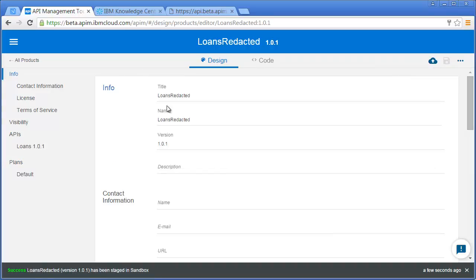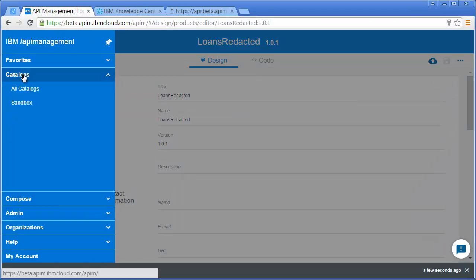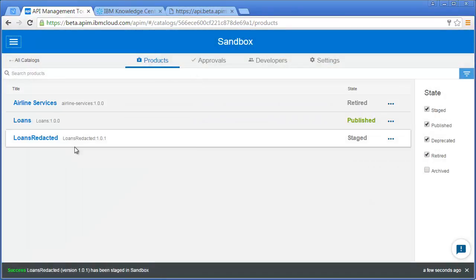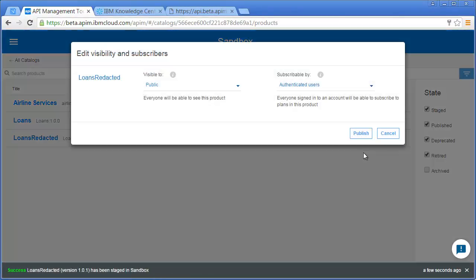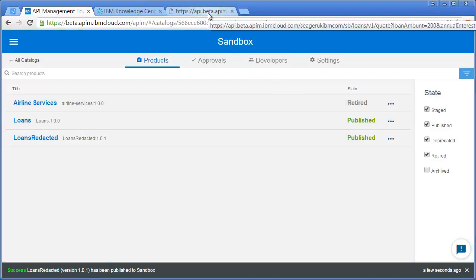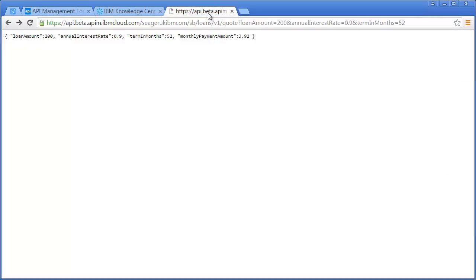That's been staged. If I flick over to the sandbox, you can see it's in there. I want to get it published so it's available for anyone to test. Okay, that's published.